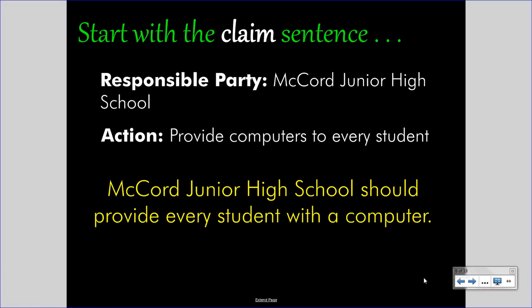You are saying that this responsible party should take this action. That's the first step of the Toulmin model — the first sentence of three — and you're one third of the way done.